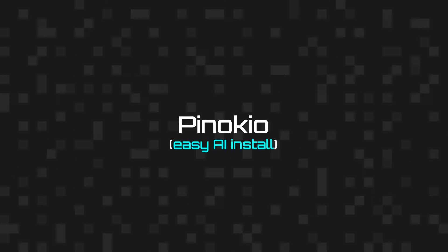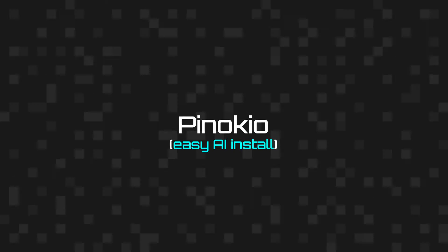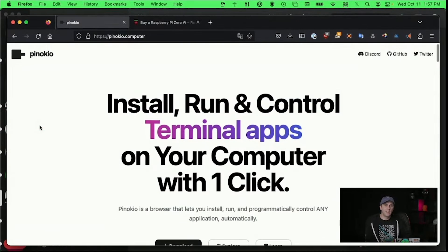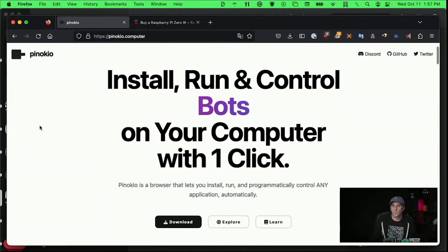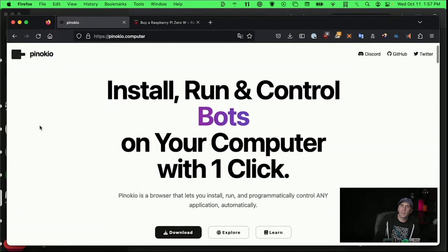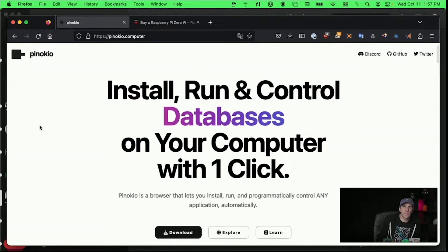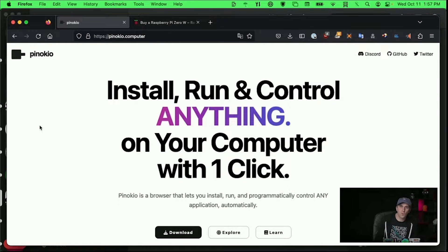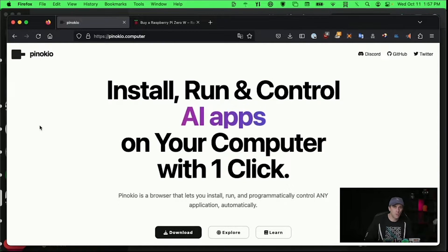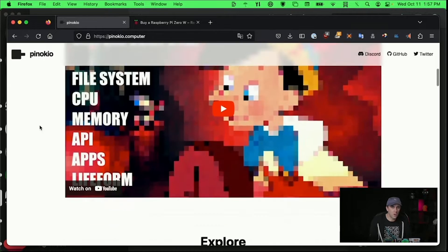I like a lot of AI stuff, and I've talked about generative AI, deep fakes, and all this other cool stuff. I follow a couple people that are pretty involved in this space, and one of my favorite ones is the person who makes Pinocchio.computer.